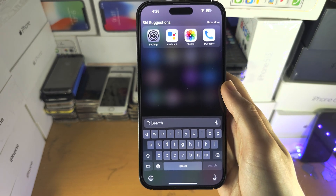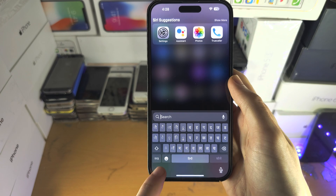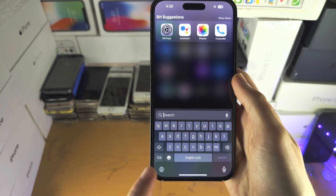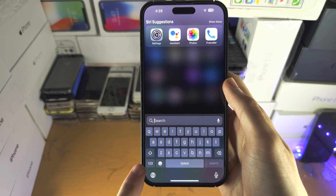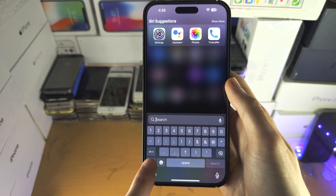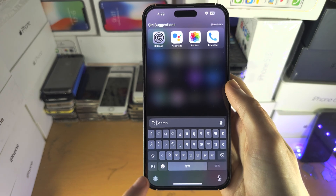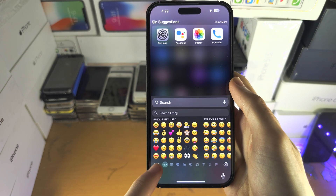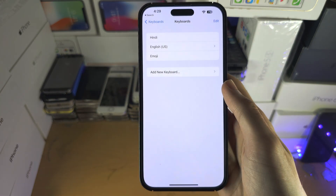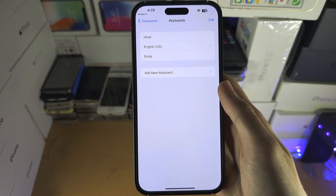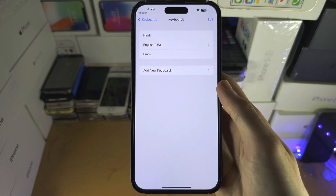If you tap on the language icon it will switch to English — you can switch between Hindi and English by tapping this button. If you have an older iPhone, you will need to long press the 123 icon or the emoji icon to change the keyboard. The emoji button activates the emoji keyboard. If you'd like to help support the channel, please check the description. Bye bye!